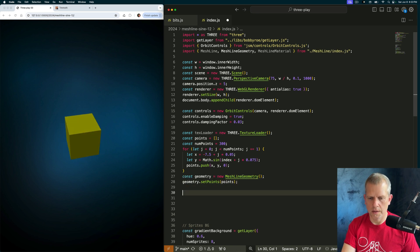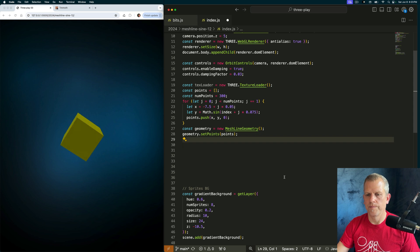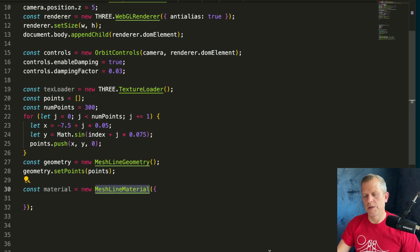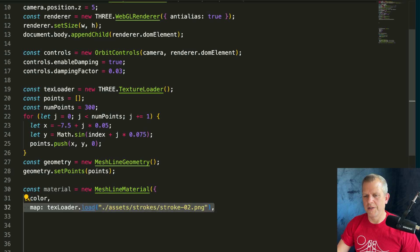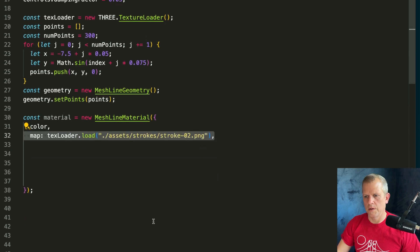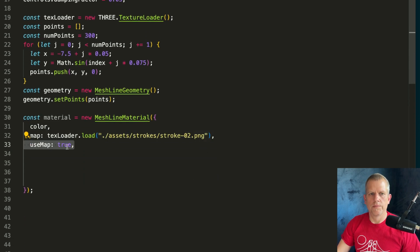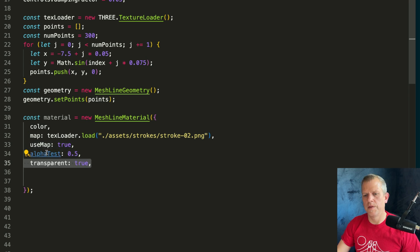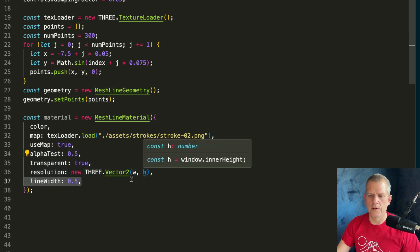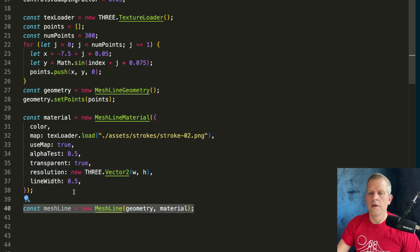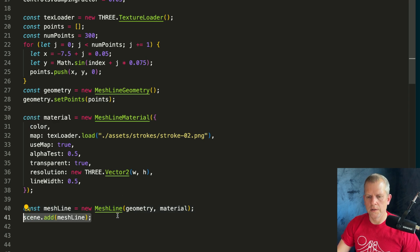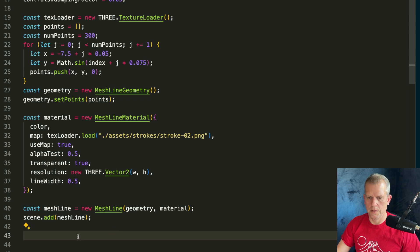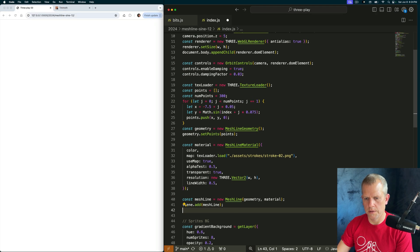Next thing is the material. I'm going to use this MeshLineMaterial and pass it a bunch of props: a color, a texture — in this case the stroke texture — and this boolean to tell it to use the texture. This will help with the alpha later. After the material is instantiated, I'm going to create this MeshLine object and add it to the scene. Let's just see what happens.